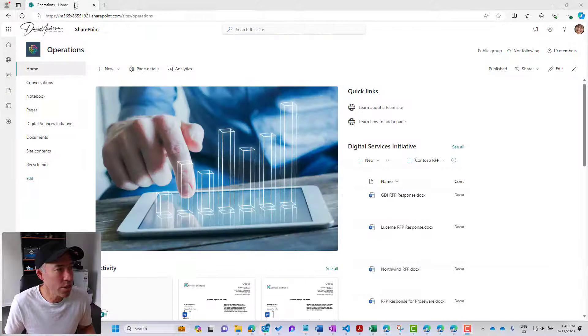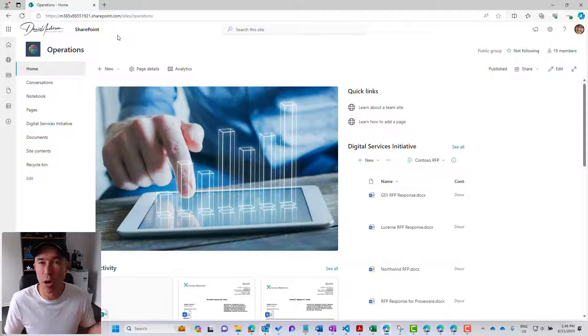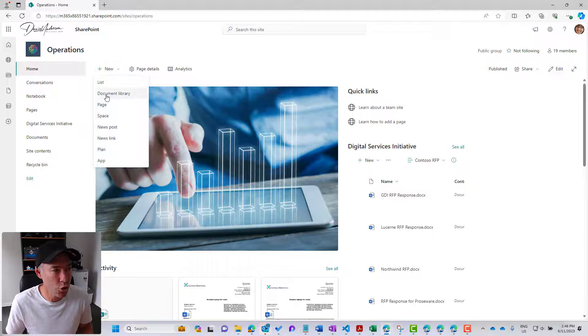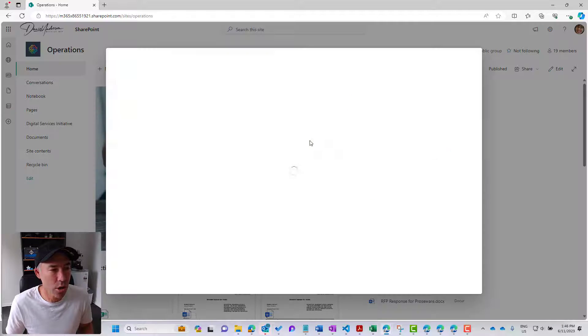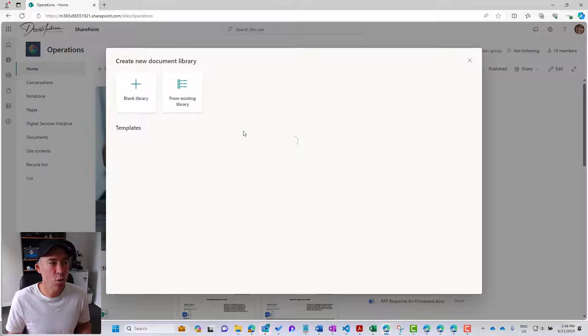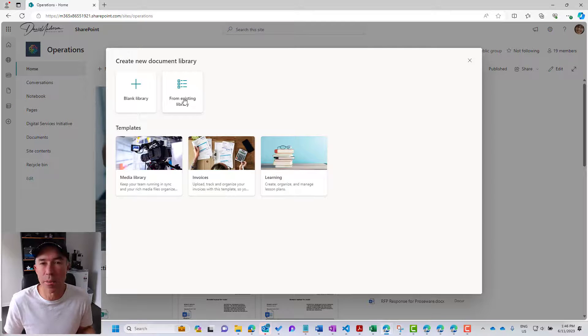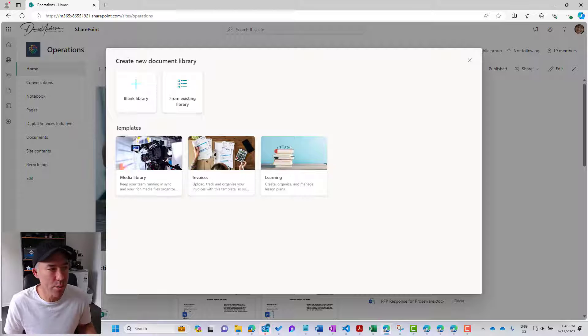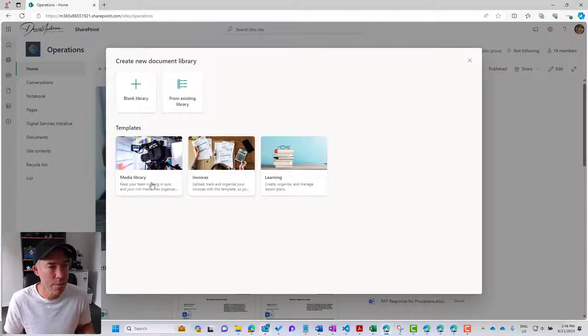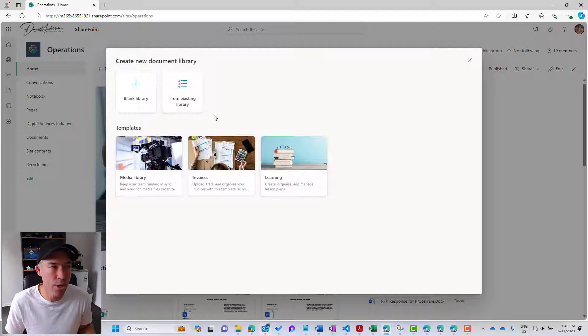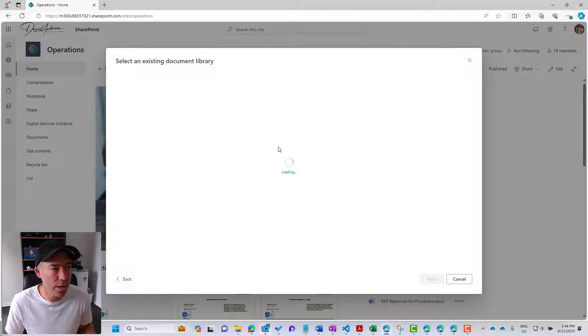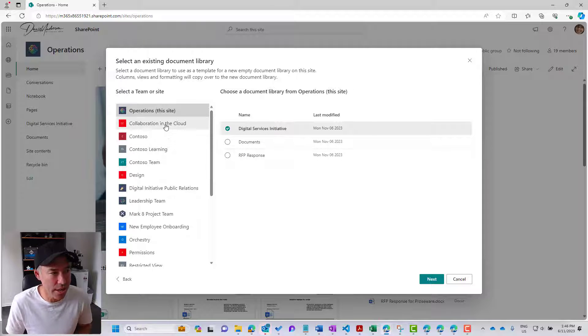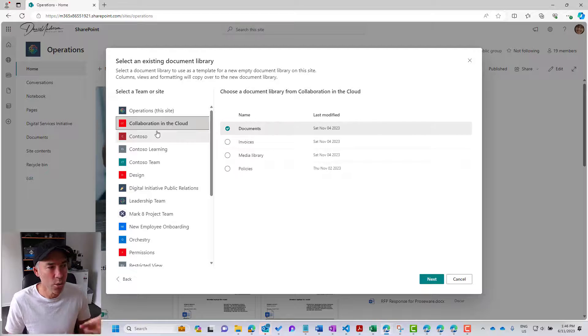Let's jump into the operations team site here, and we'll click on new document library. One of the options here is from an existing library. We can see the three templates here: media library, invoices, and learning. But when we click on an existing library, it's going to load the sites that we've got access to.